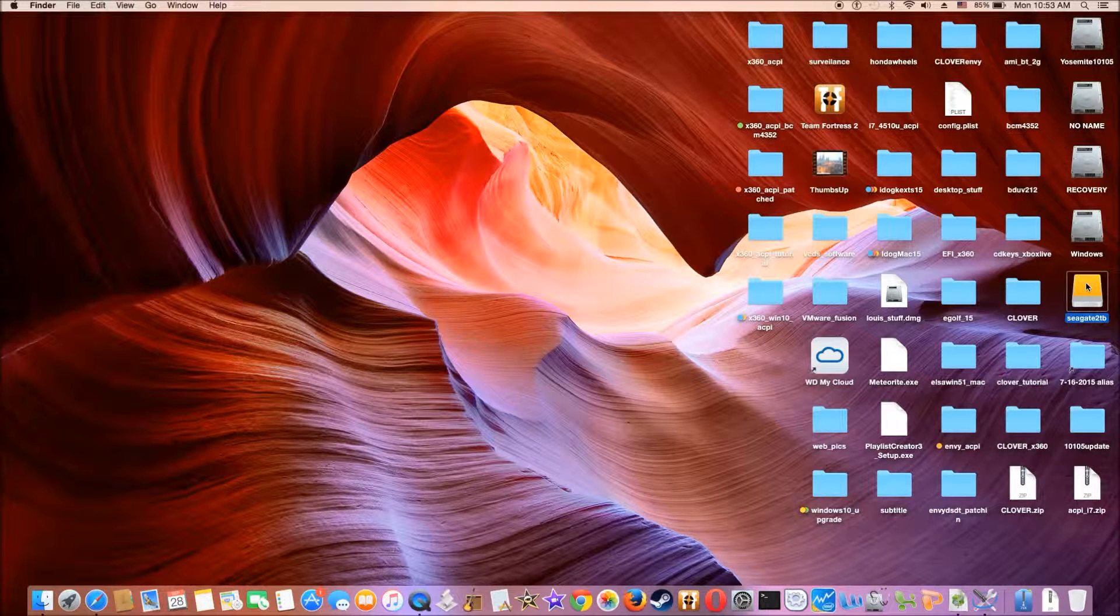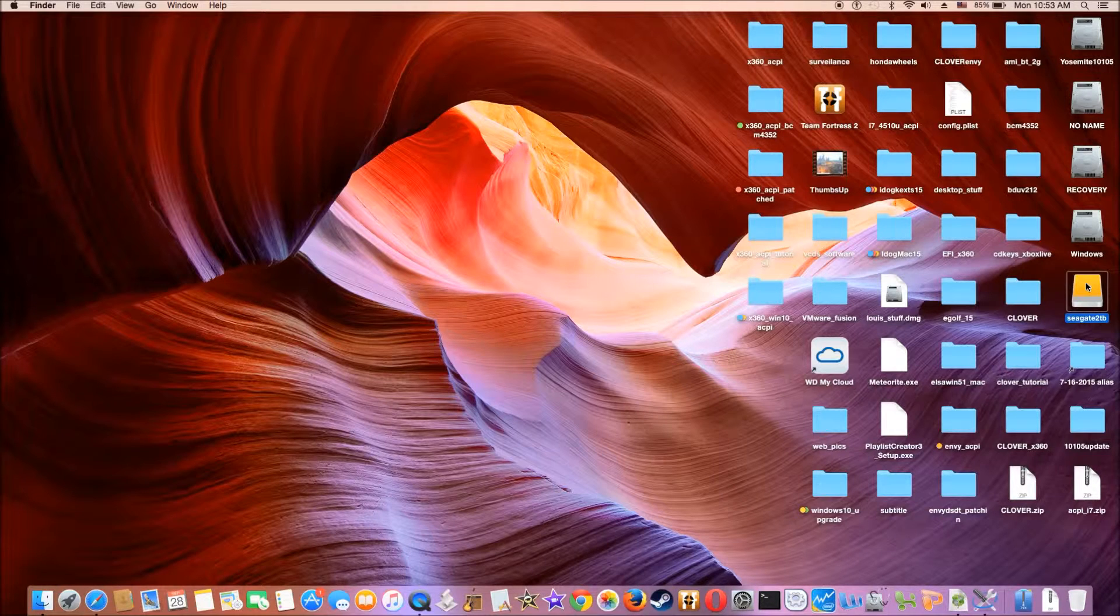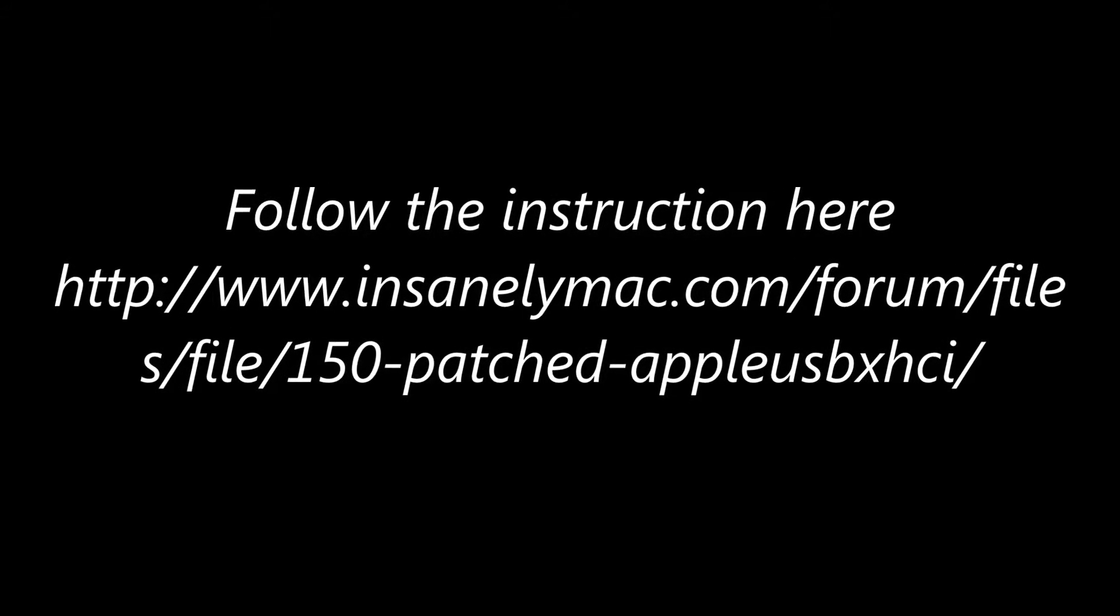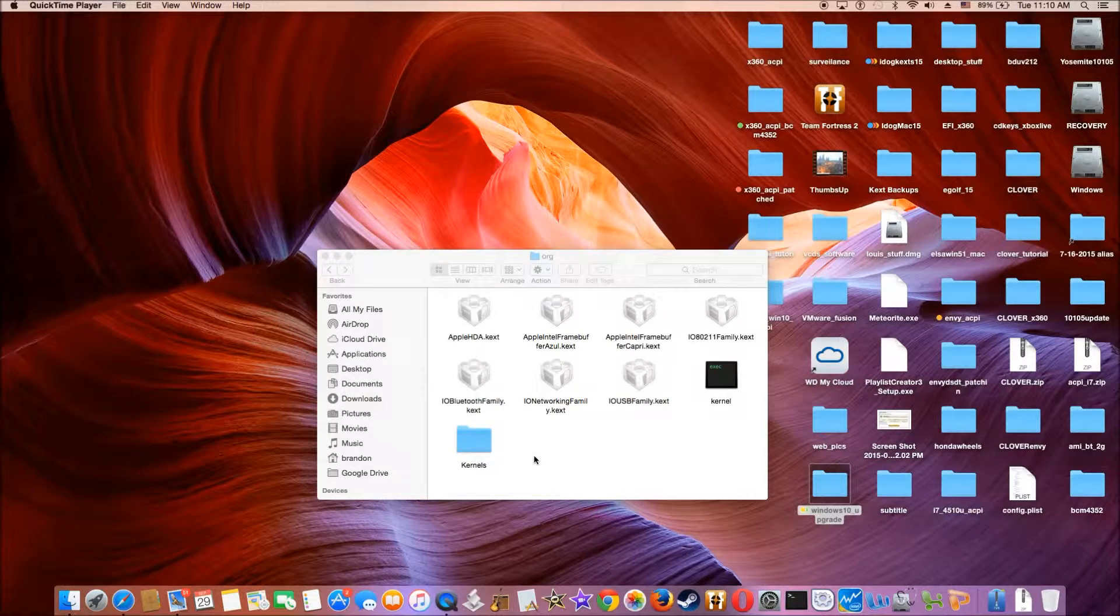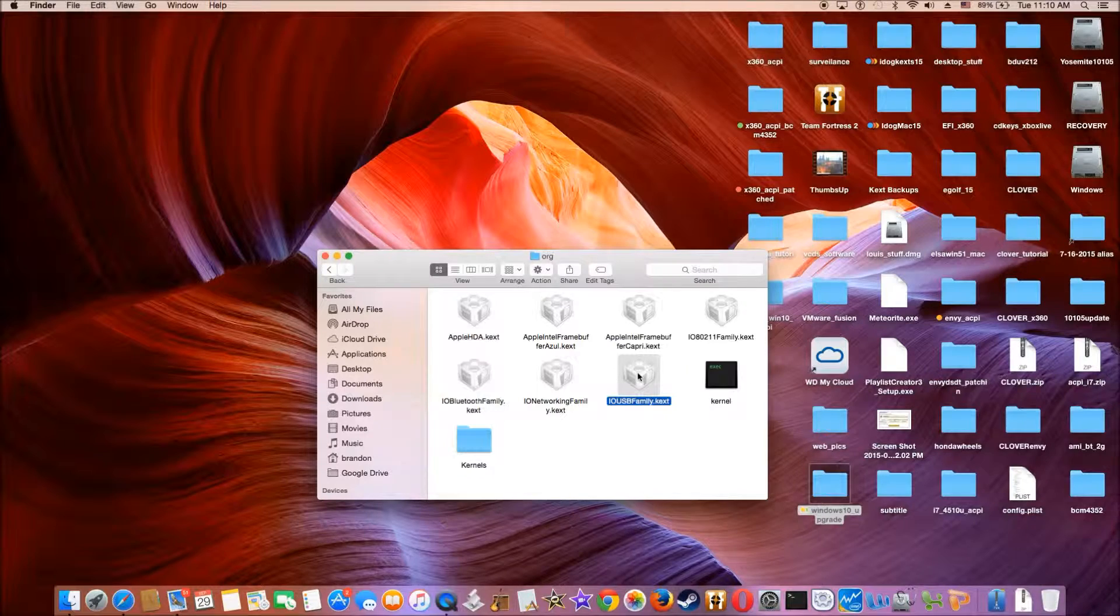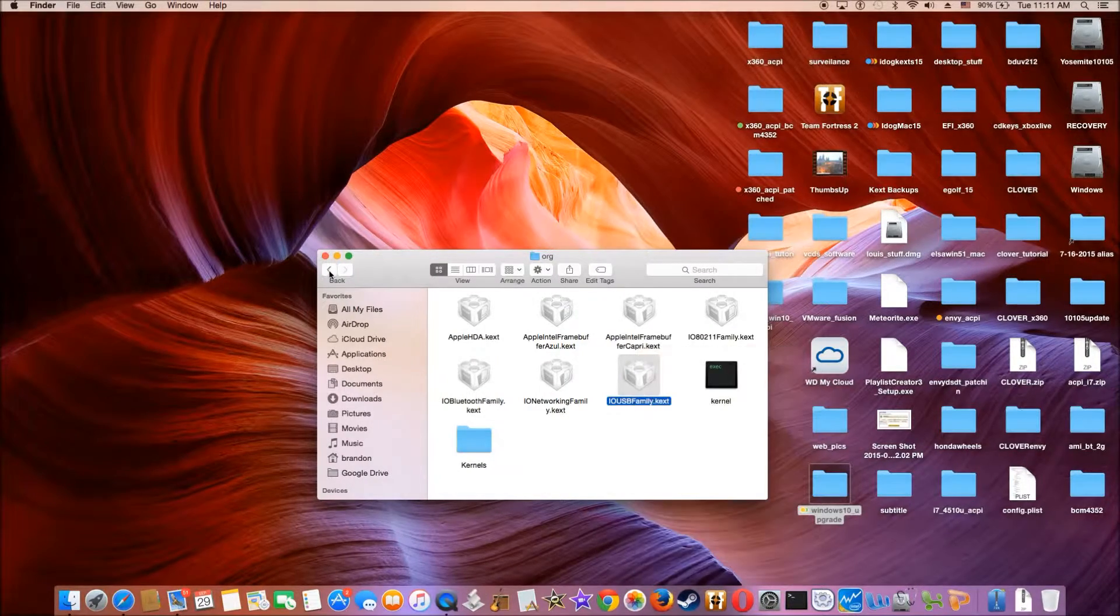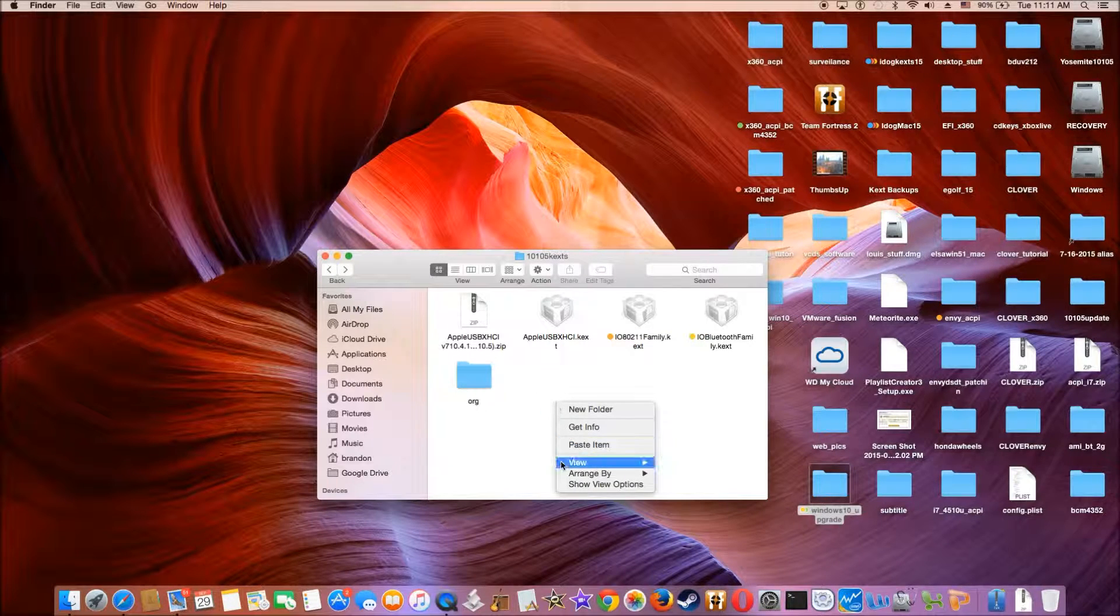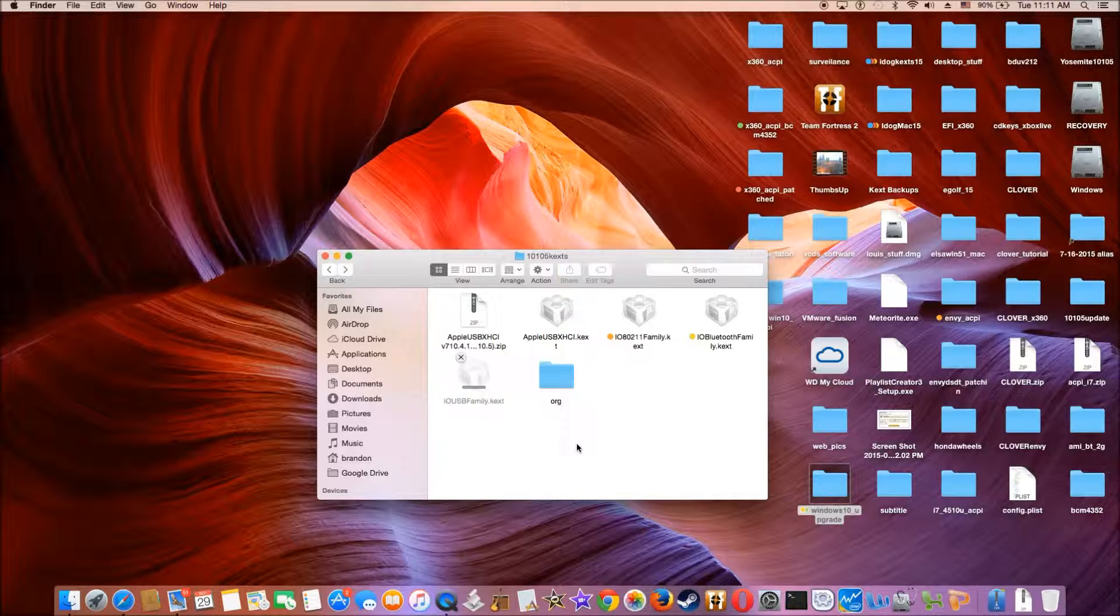So this is USB 2.0 with the attached 3.0 hard drive. I'm going to try to fix this. What we need to do is to copy the original IOUSBFamily. So copy it, put it here.